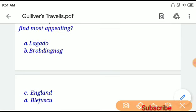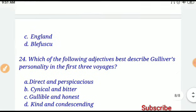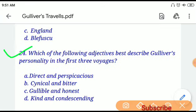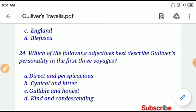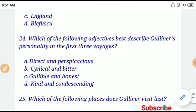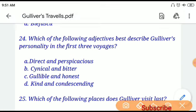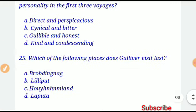If you choose option B, Brobdingnag, then your answer will be correct. Question number twenty-four: Which of the following adjectives best describes Gulliver's personality in the first three voyages? Option C, 'Gulliver is honest,' will be the correct answer.